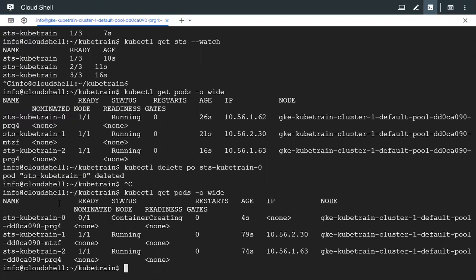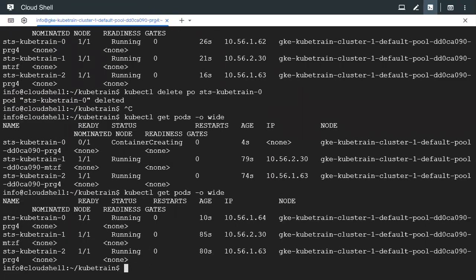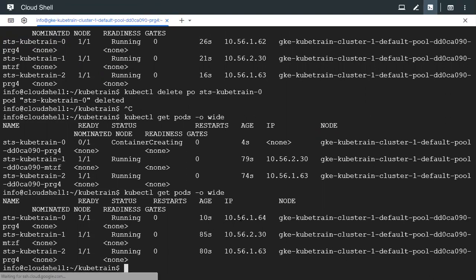So we see that kubetrain-0 is created again, the container is getting created. So it is running now but now with a different IP. So even if the IPs are going to change the name is not going to change.